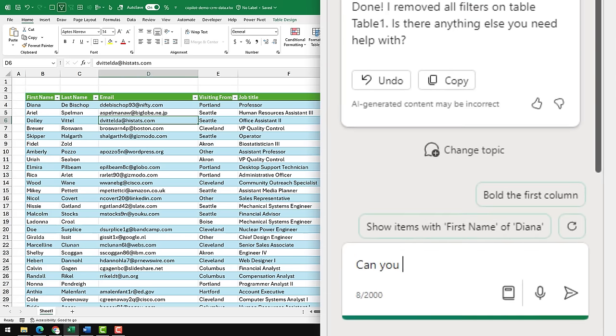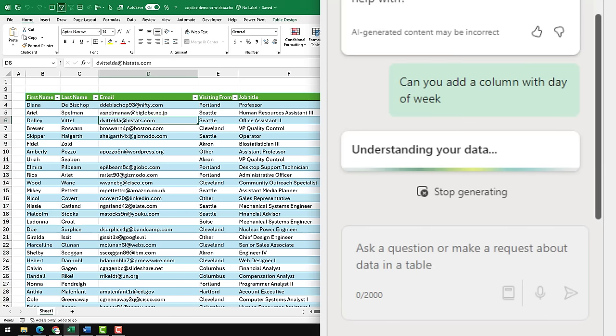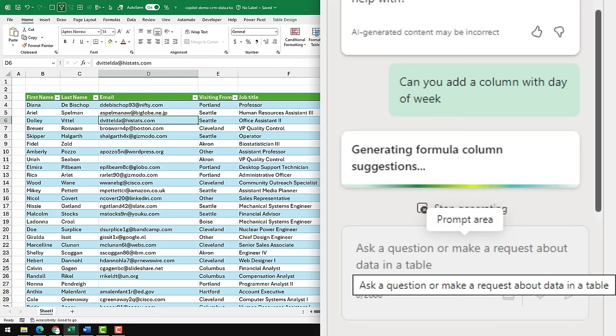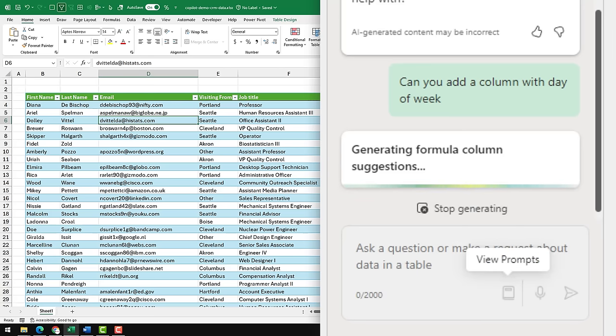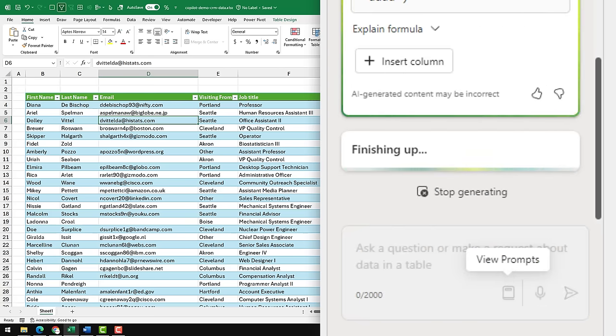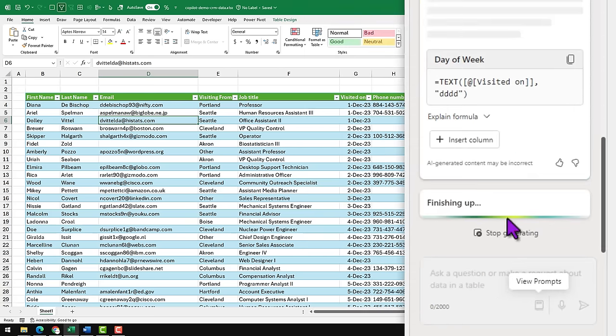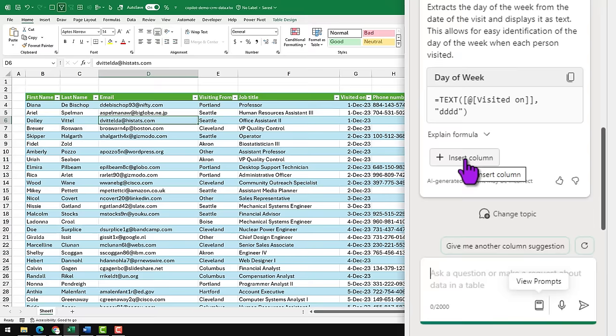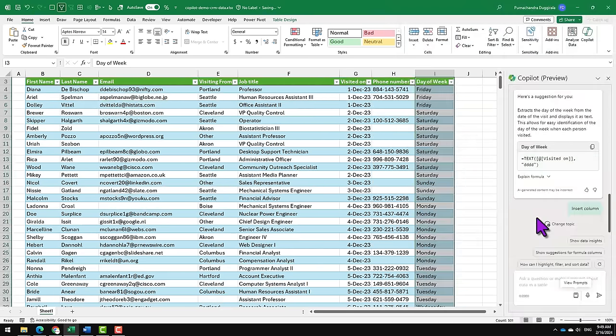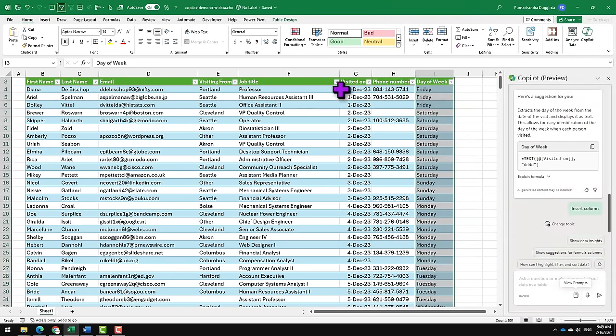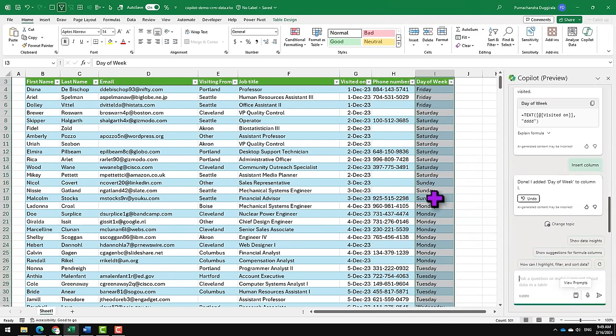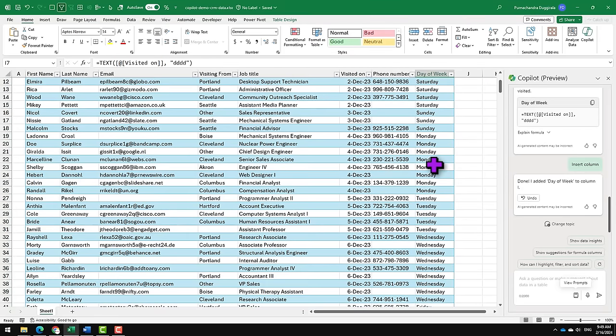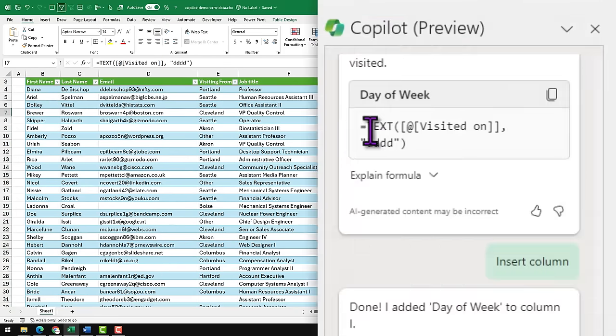Now let's write a column that tells me the day of week they visited on. Can you add a column with day of week? Notice that here I didn't say add the column based on visited on date. Let's see if it can figure this out, otherwise we may have to spell things out for it again. So Copilot will write the formula but it won't actually add the column directly. It will give you an option to say insert column. So I'm going to insert this column and you'll see that it has added that column right now to my screen.